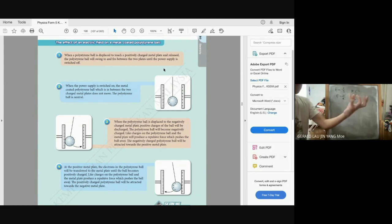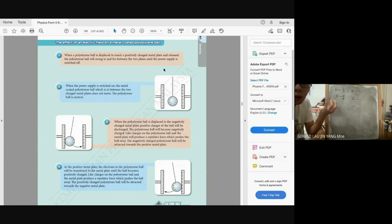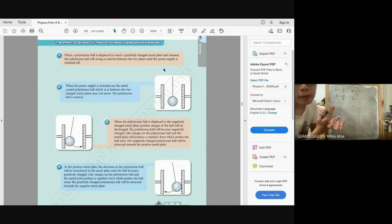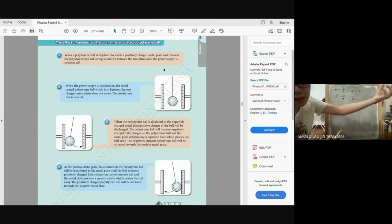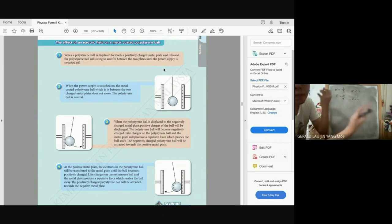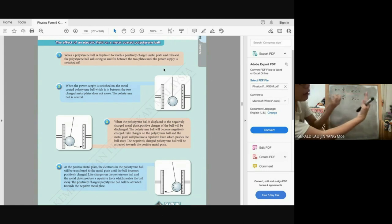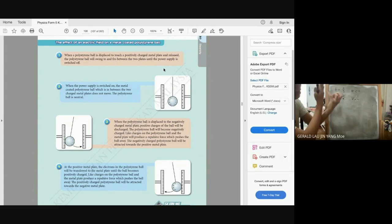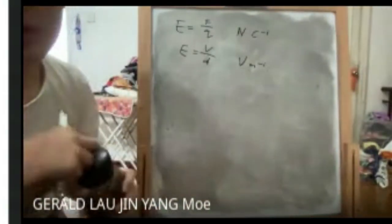Polystyrene ball experiment: a neutral ball is displaced to touch the negatively charged metal plate, causing it to become negatively charged. The negative plate repels the now-negative ball toward the positive plate, which attracts it. On reaching the positive plate, the ball becomes positively charged and is repelled back toward the negative plate — and so on, swinging to and fro until the power supply is switched off.